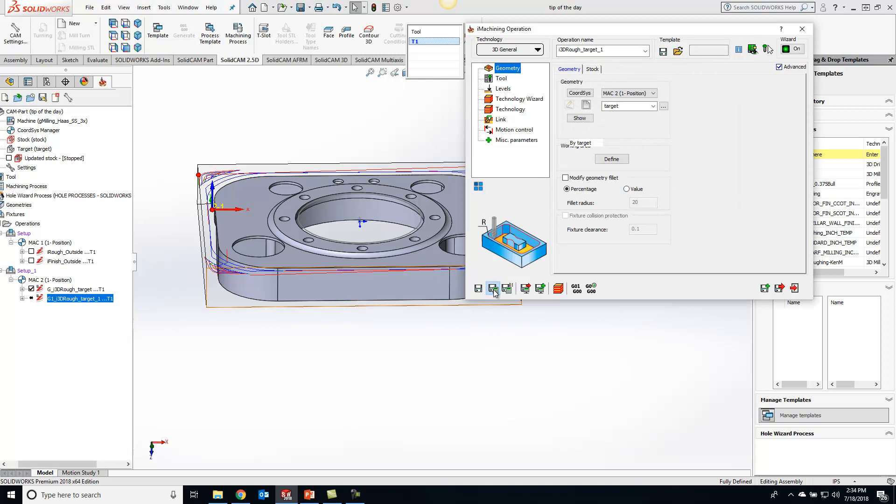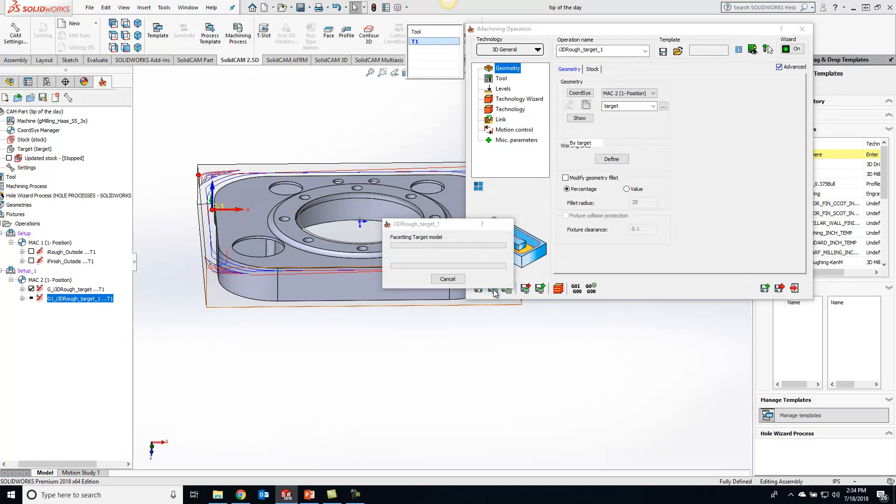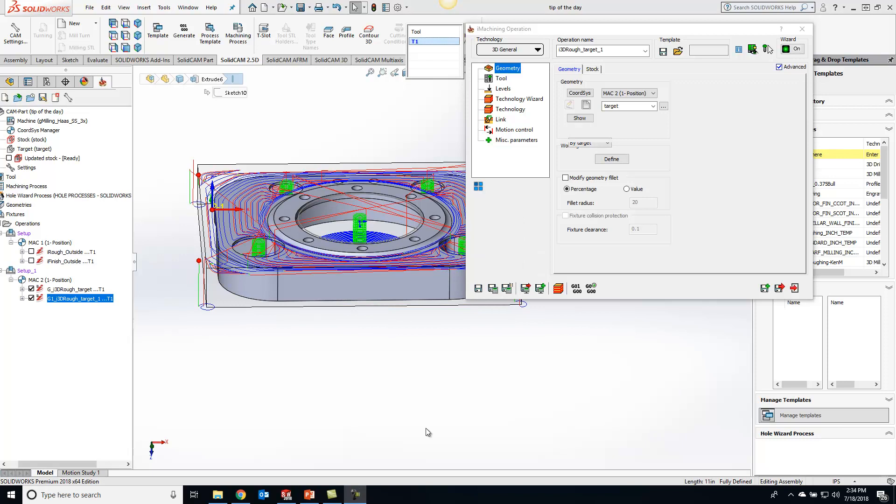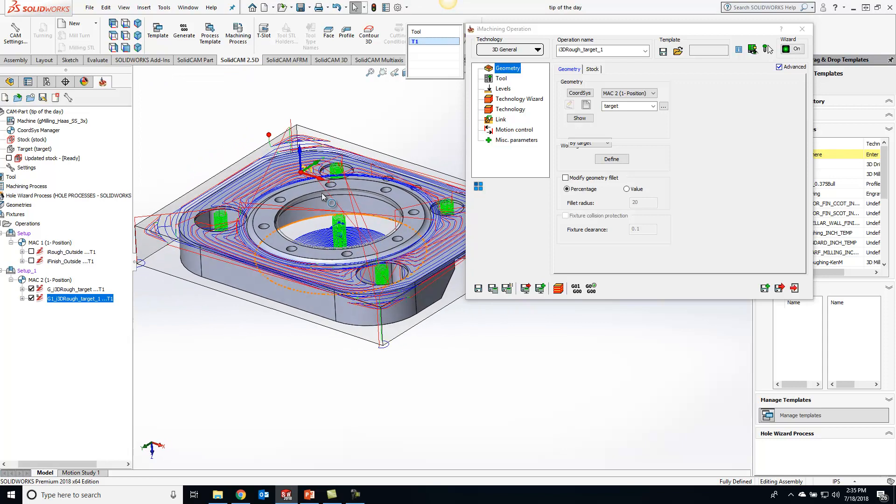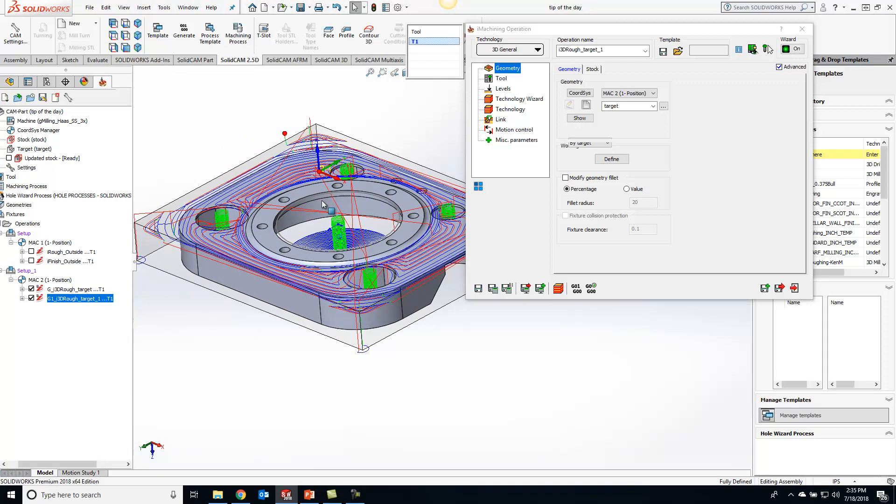And now you'll see with that operation it is going right inside that target geometry right there.